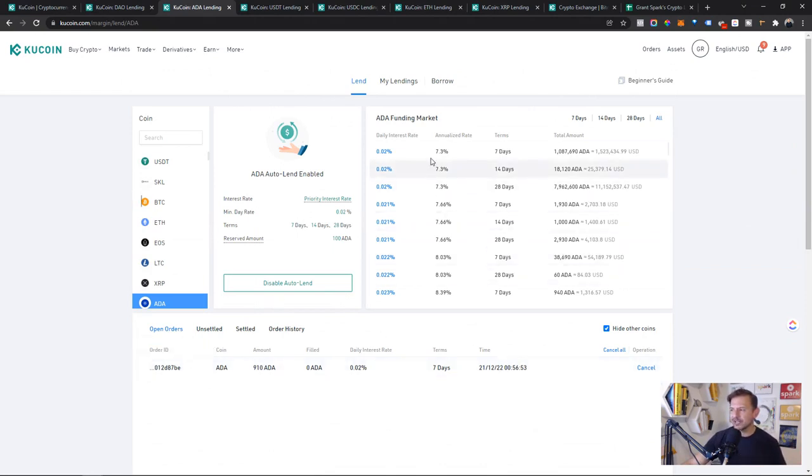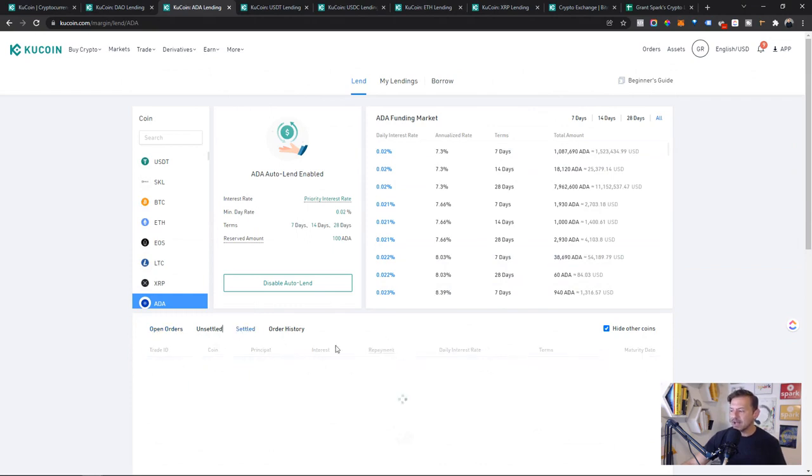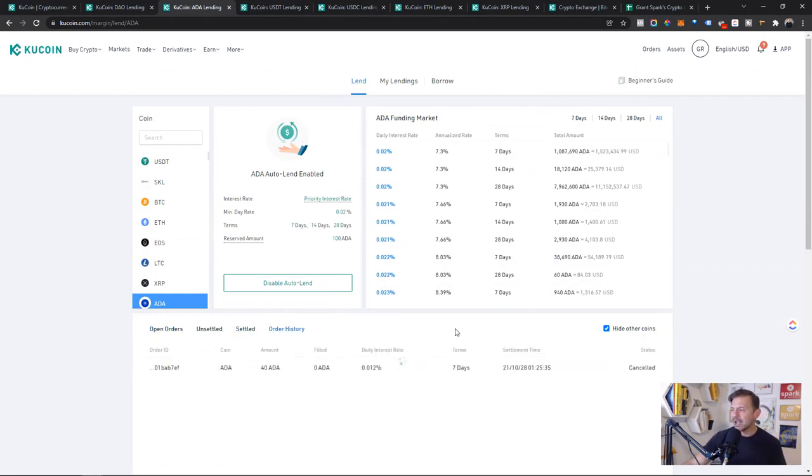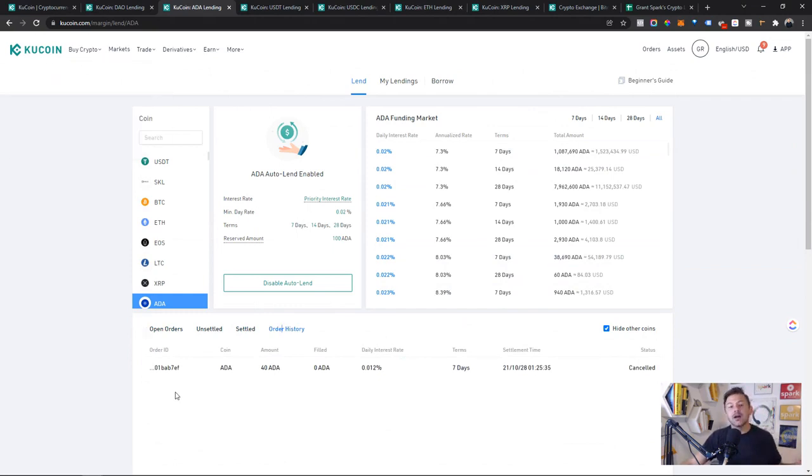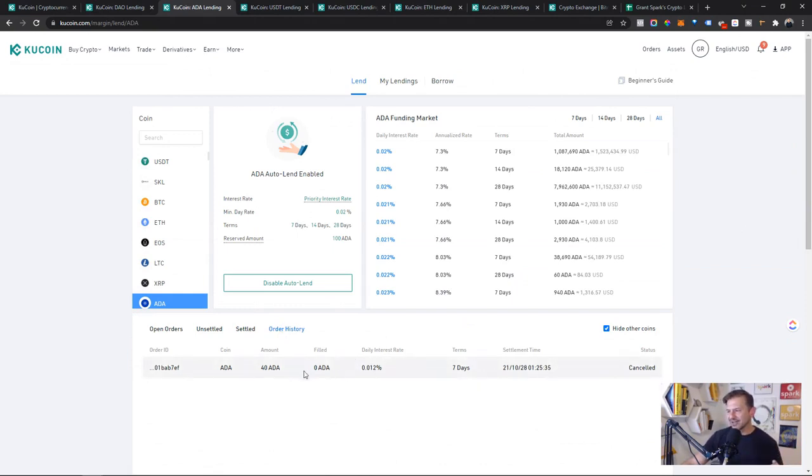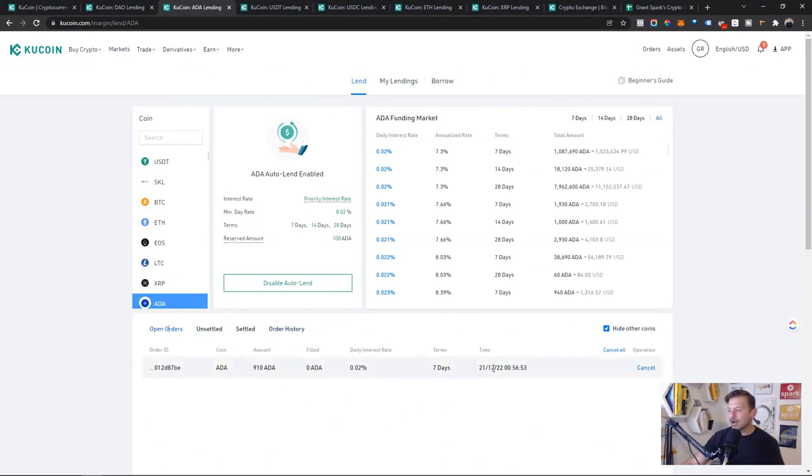But I decided to get a little greedy and say I could make more. So again, I have not had a settled order at all with my ADA lending on the KuCoin marketplace. That could be that there's no one looking for ADA on the KuCoin platform, but I had a single order settle, one order settle as of October.